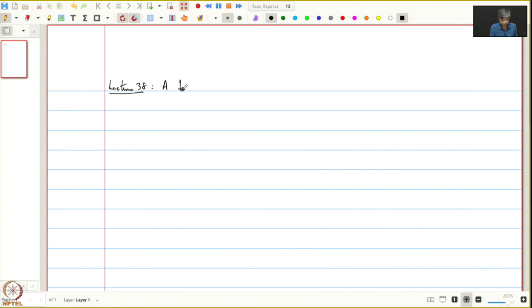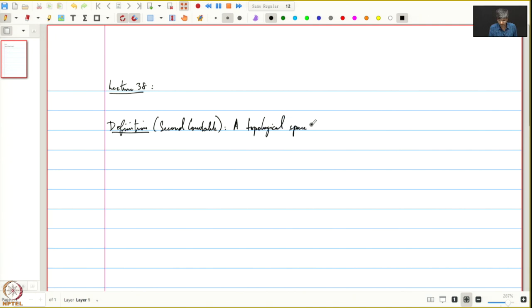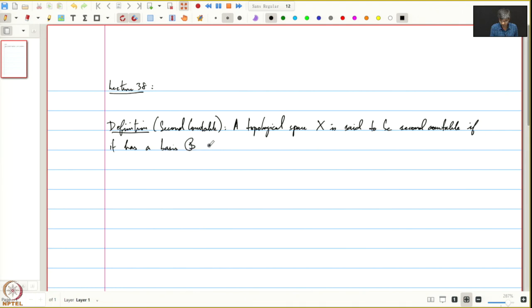Let us use topological space. A topological space X is said to be second countable if it has a basis B whose cardinality is countable.